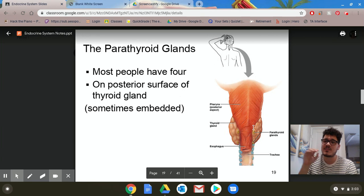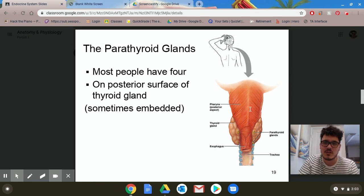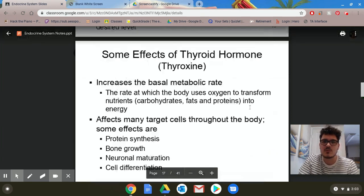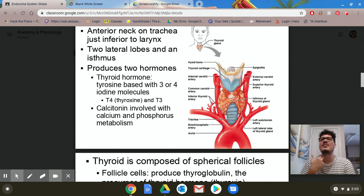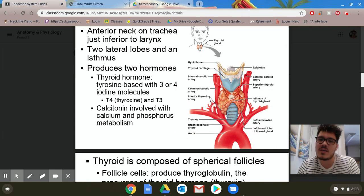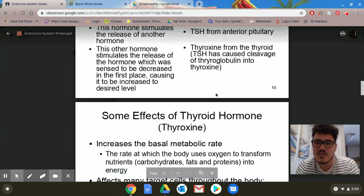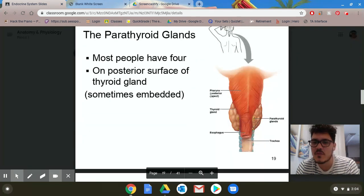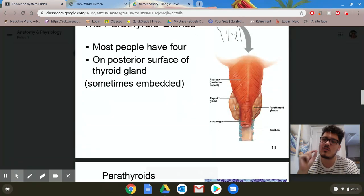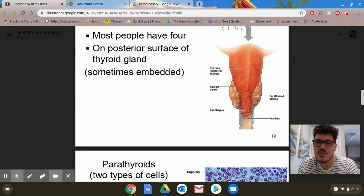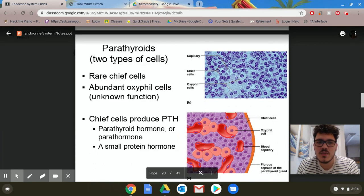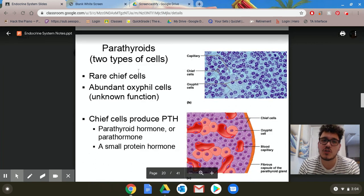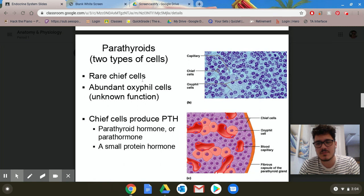One of the last things we talked about was a separate set of glands found on the thyroid. If I scroll up a little bit, the thyroid is found on the anterior side — the front side of the neck. On the back side of the thyroid itself, we have these tiny small glands called the parathyroid gland. It is involved with special types of cells: chief cells and oxaphil cells.